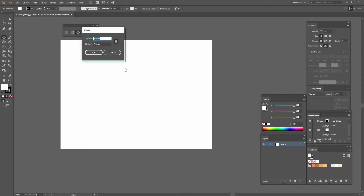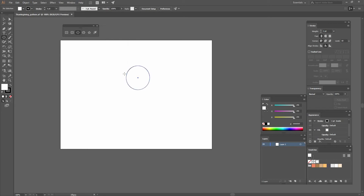I'm going to select the ellipse tool or use the shortcut L and create an ellipse. My proportions are constrained so I have to uncheck that little icon and then change the width and height individually — I'm going to go with 125 by 133.